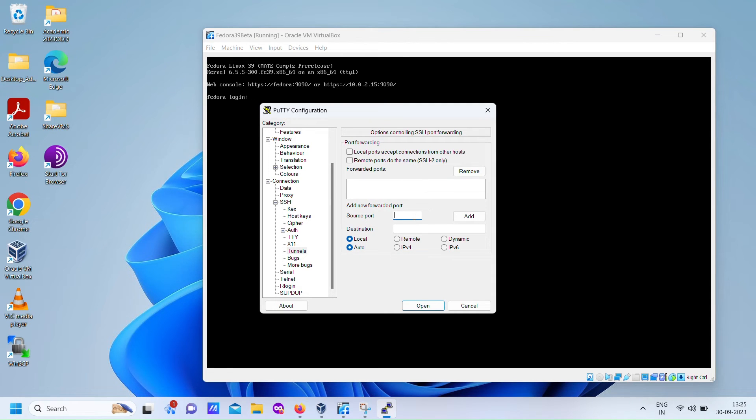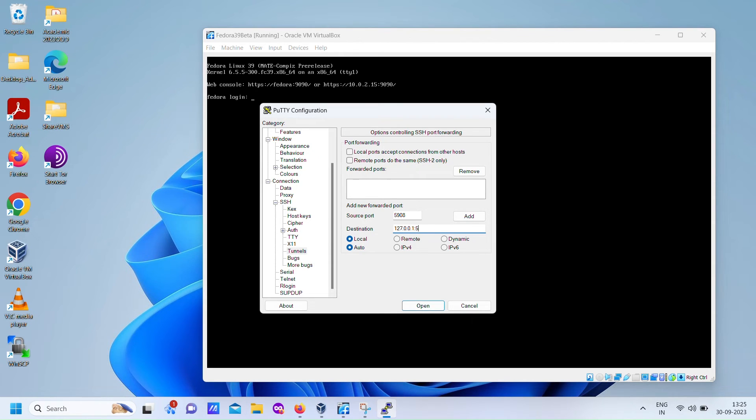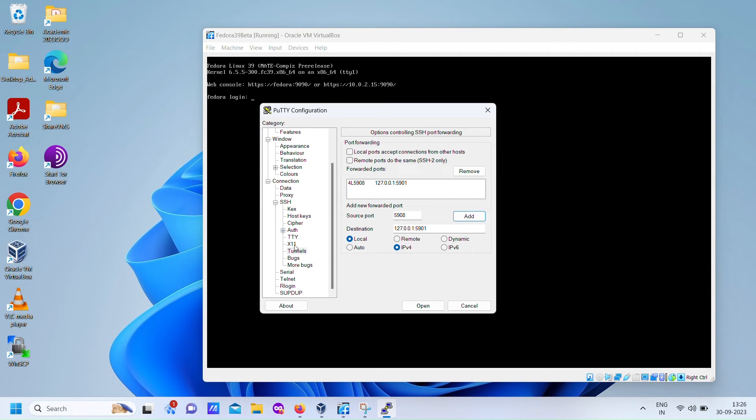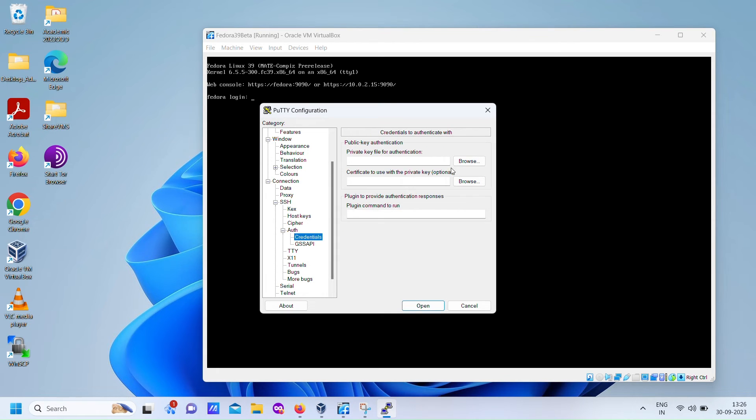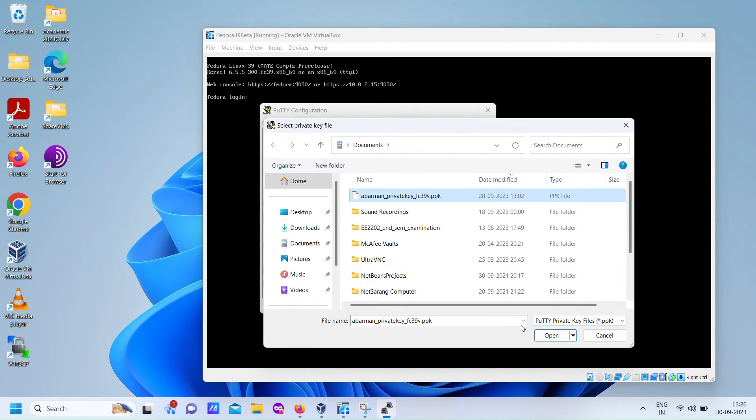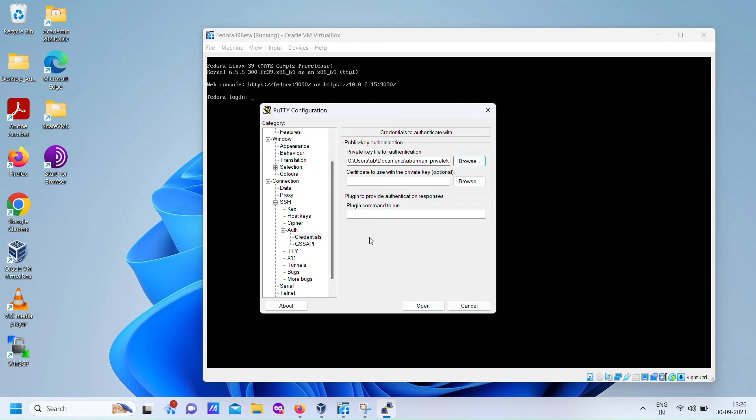Our goal is to establish an SSH tunnel for VNC service. Here, the local port is 5908, while the port on the VNC server machine is 5901. We'll be using key-based authentication for a secure connection.